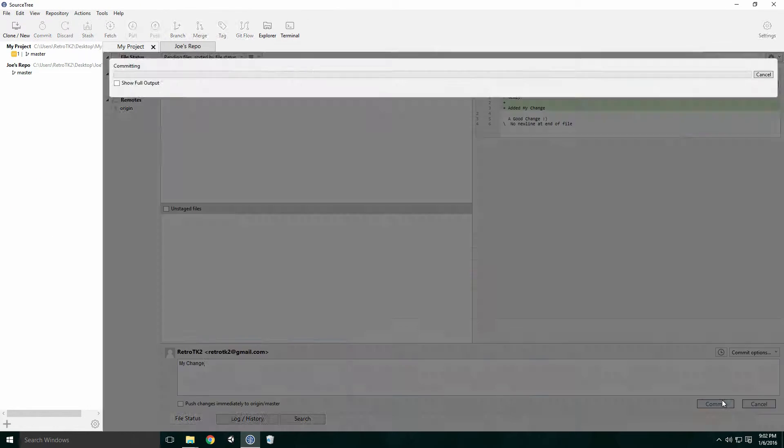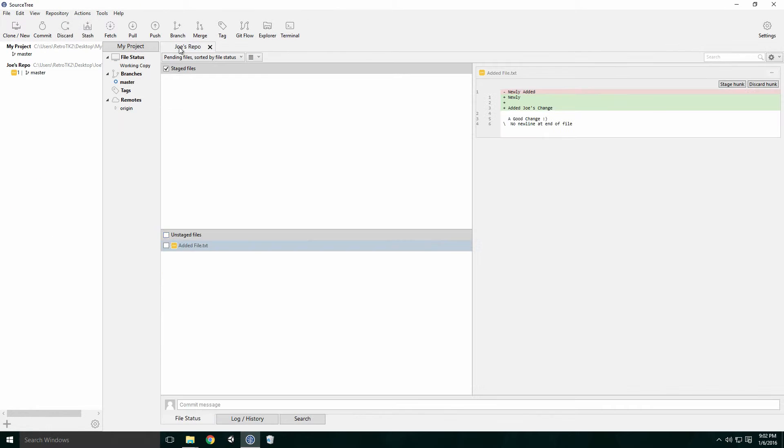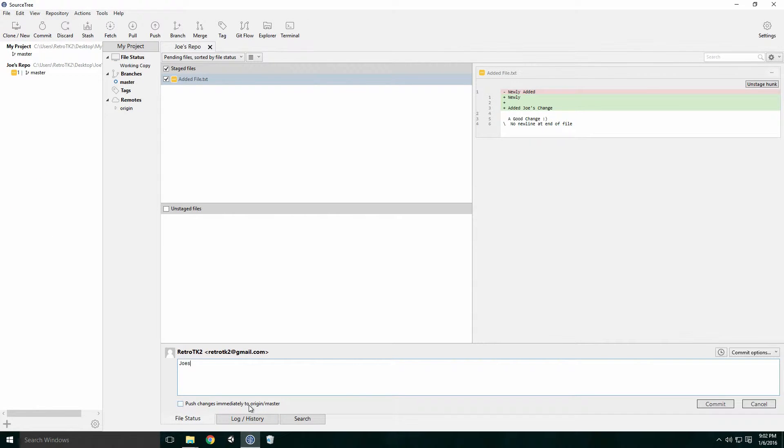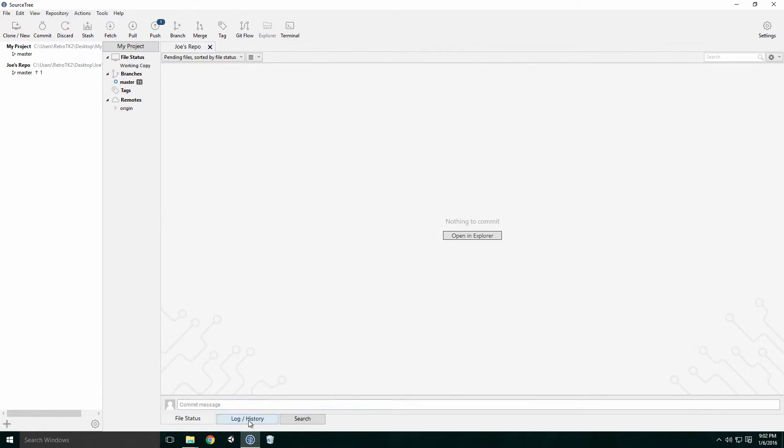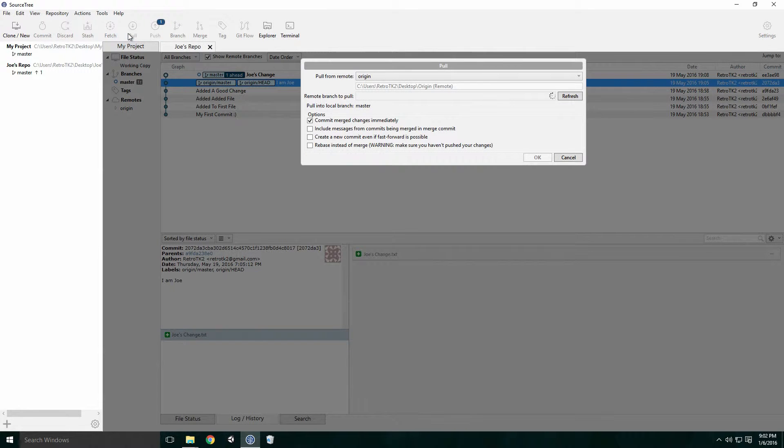Now Joe stages, commits and clicks the pull button. Since we're working with another dev, it's often safe to assume that a change has been added to the remote repo. The sequence stage, commit and push can be altered slightly to stage, commit, pull, merge if required and then push.